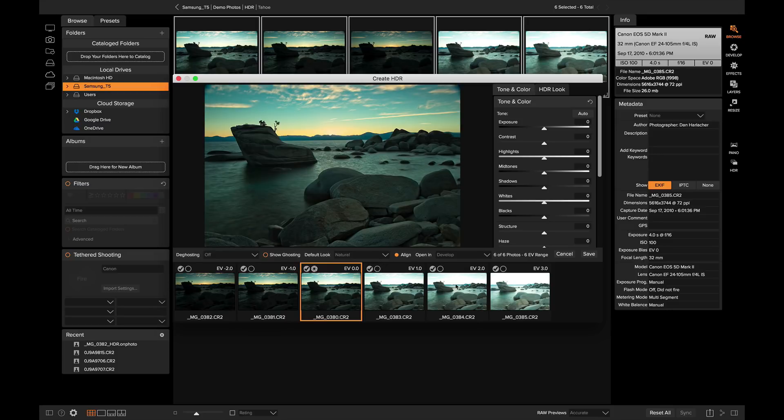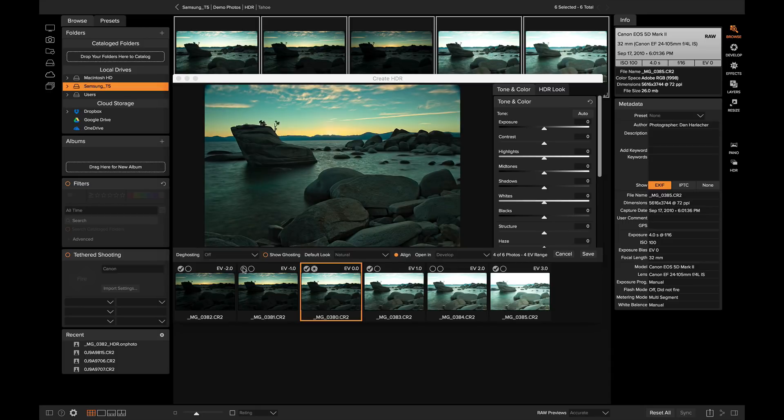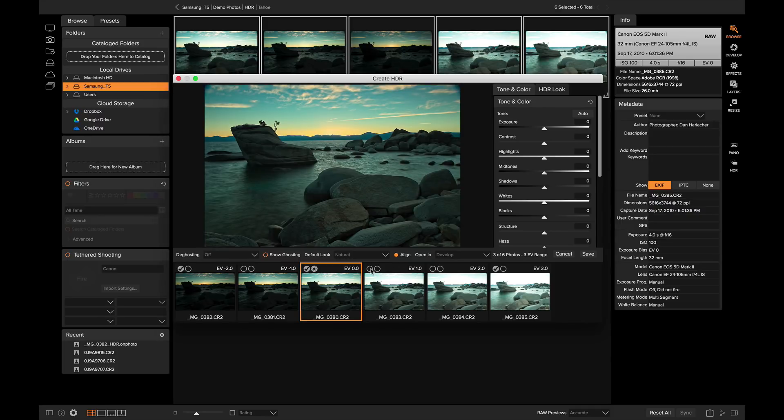Using this filmstrip view, you can select and deselect the brackets you want to merge in the photo. If you deselect a bracket, your preview will update to show you the newly merged photo based on the new bracketed exposures in the HDR photo.